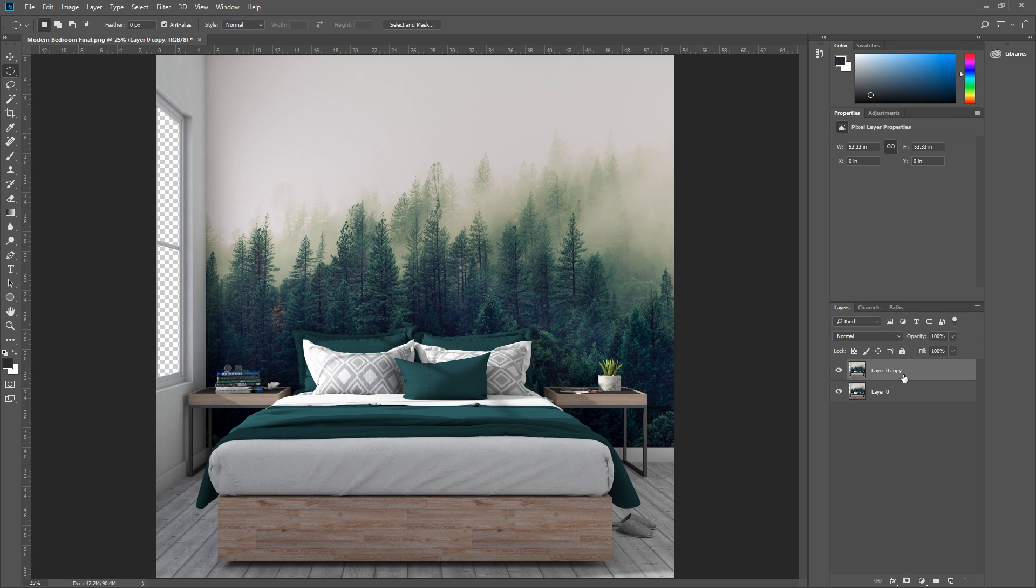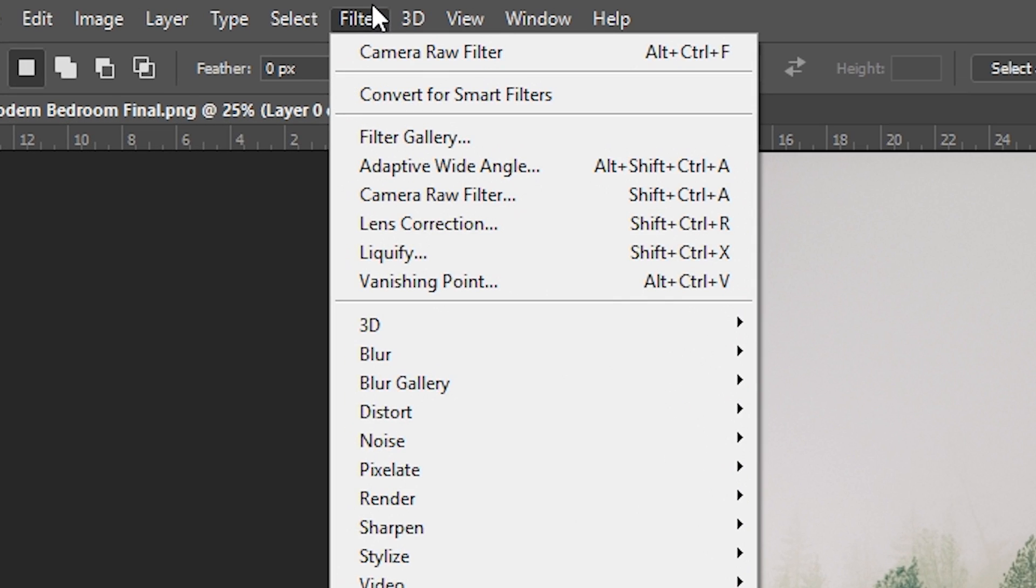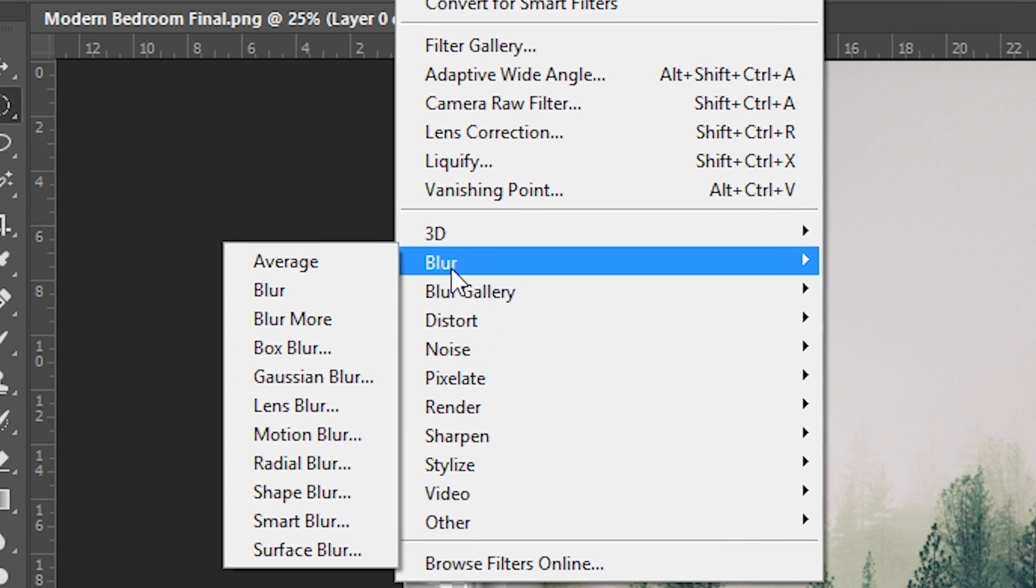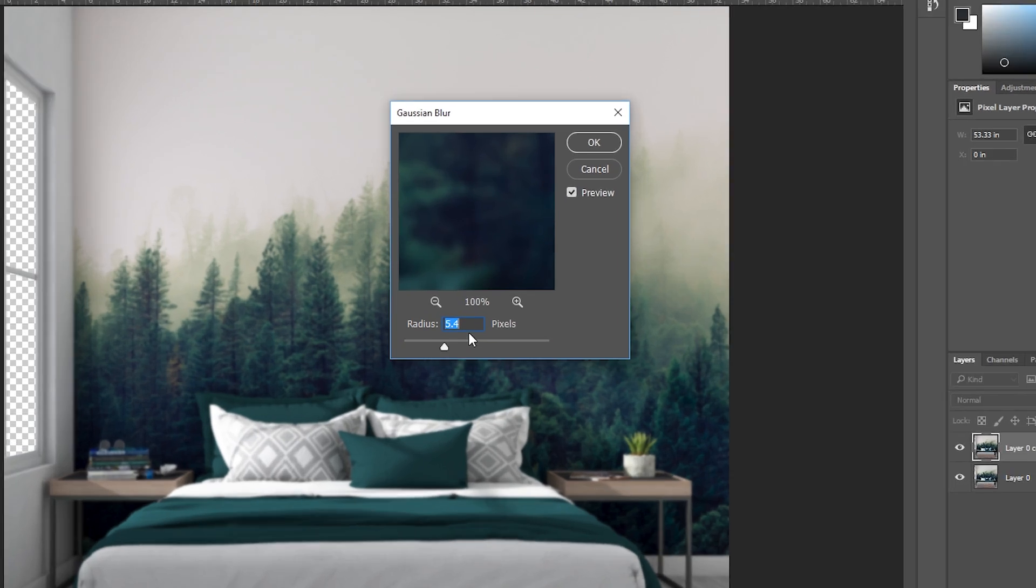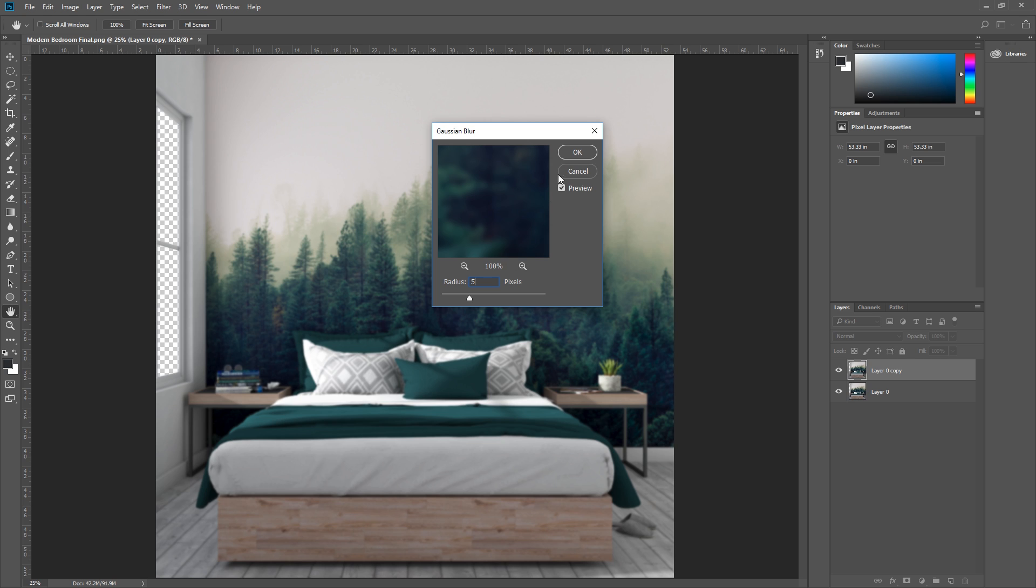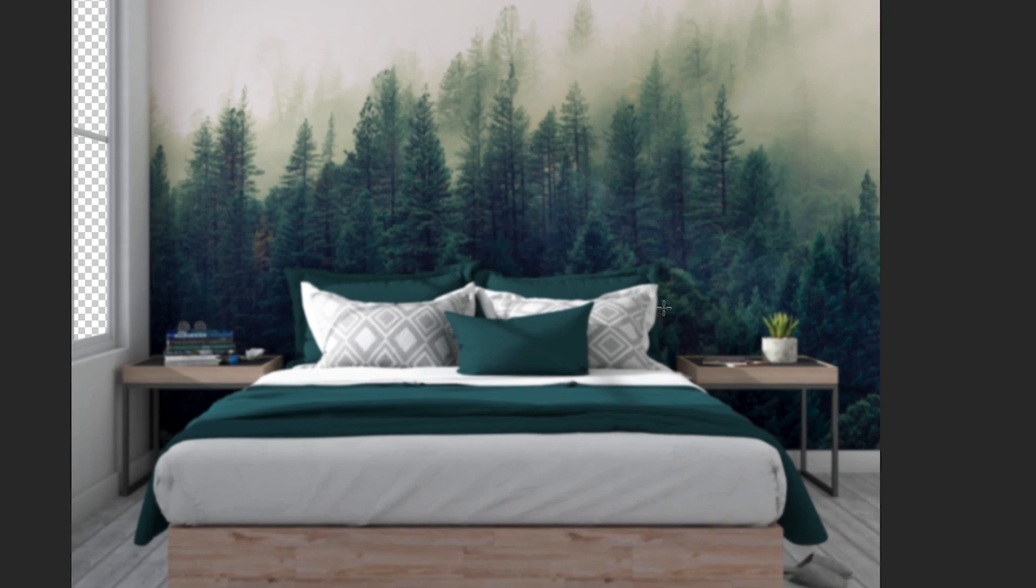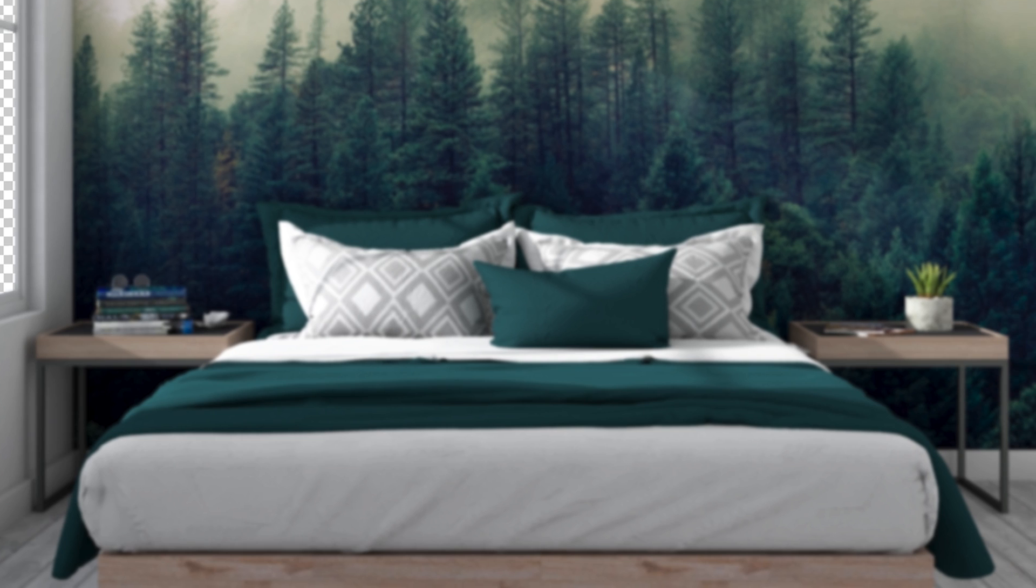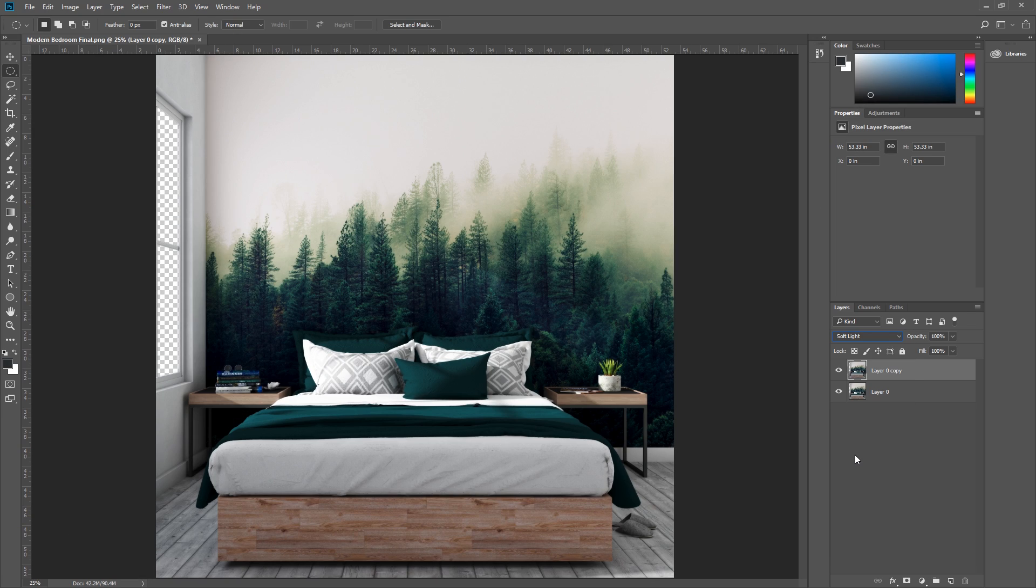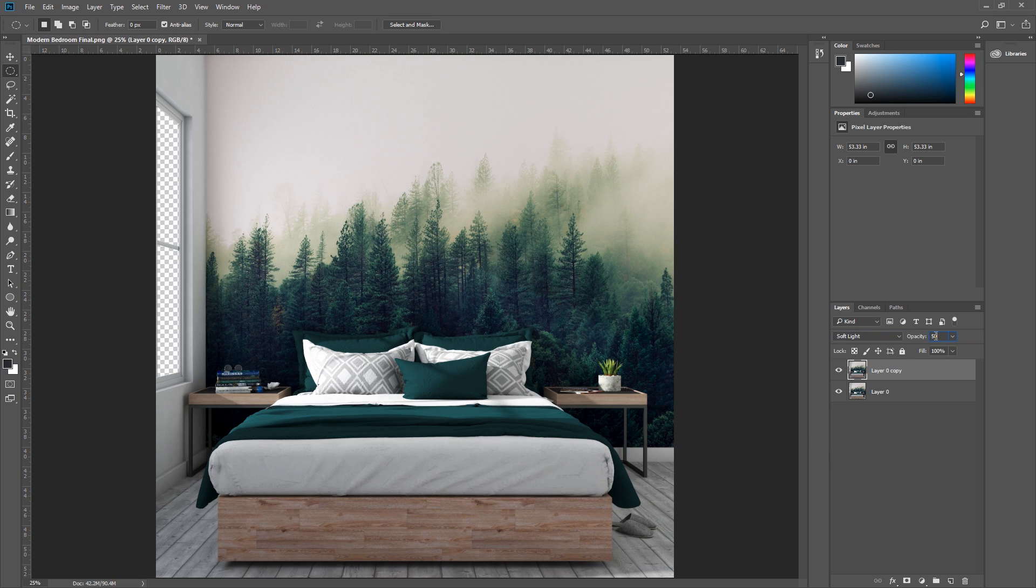What we're going to do now is blur the image by going to Filter, Blur, Gaussian Blur, and I'm going to set the radius to 5. This will make the image blurry, but we can go over here and put the layer blend mode as soft light. And there's that bloom effect that we wanted. If that's too much for you, then you can lessen the effect by reducing the opacity here.